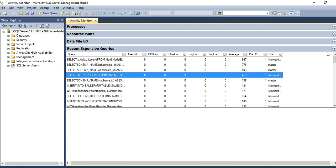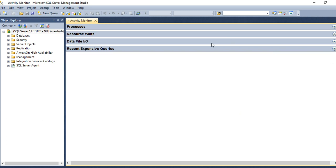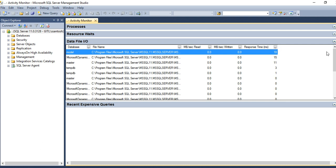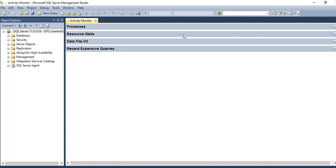I hope this short overview helps you utilize Activity Monitor for your databases to improve the performance of your application. Thank you very much for watching. If you like it, please subscribe to support the channel.